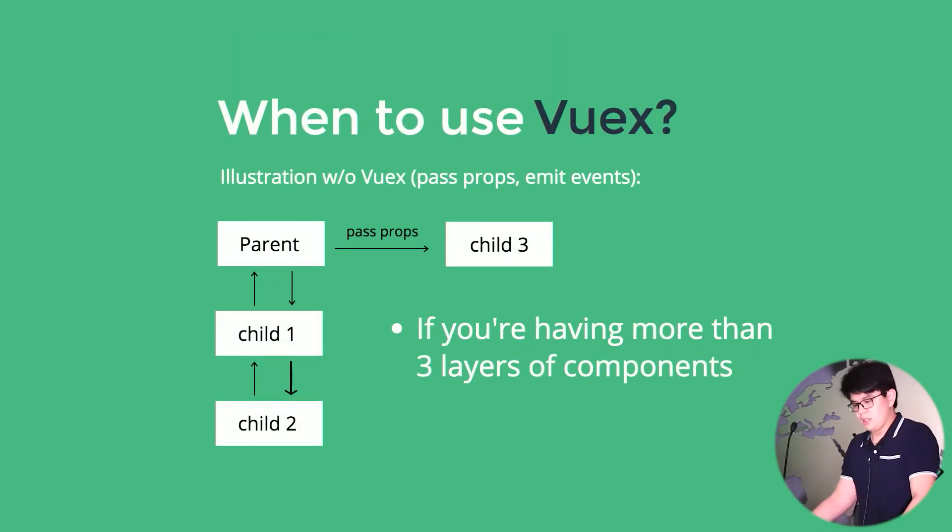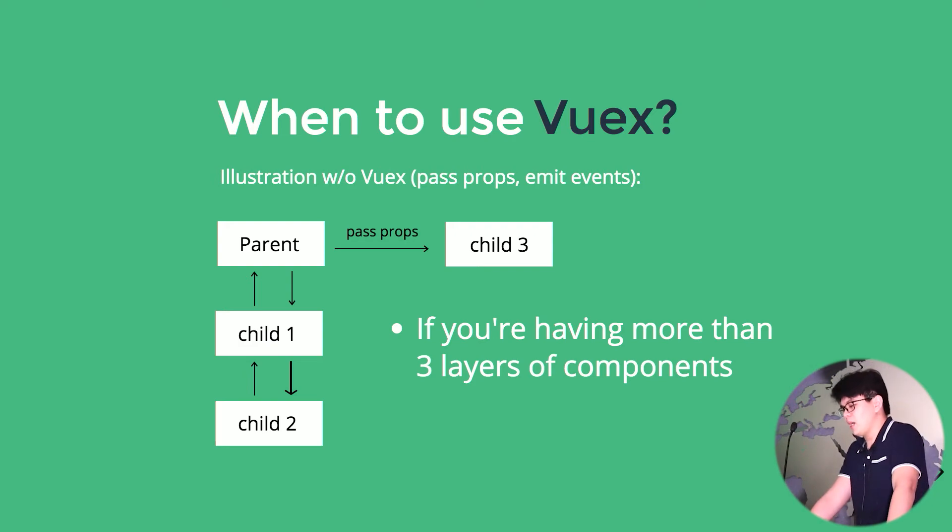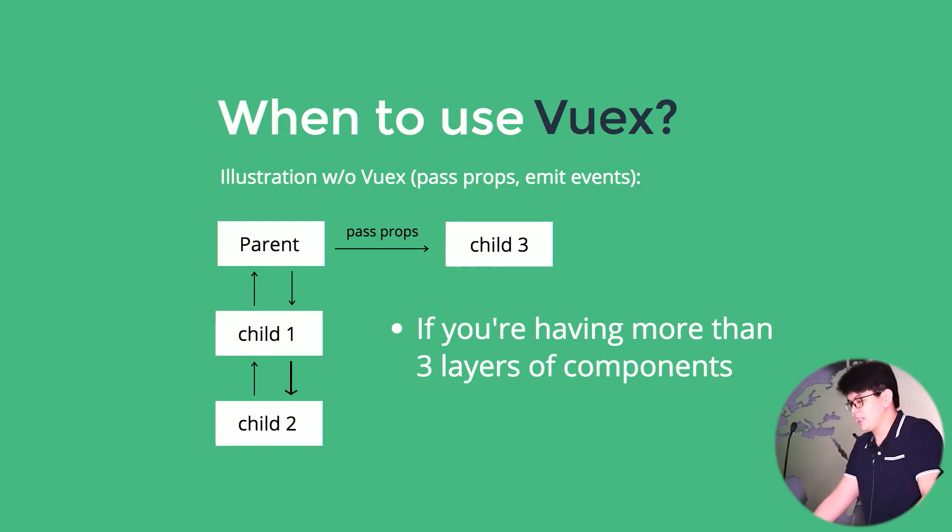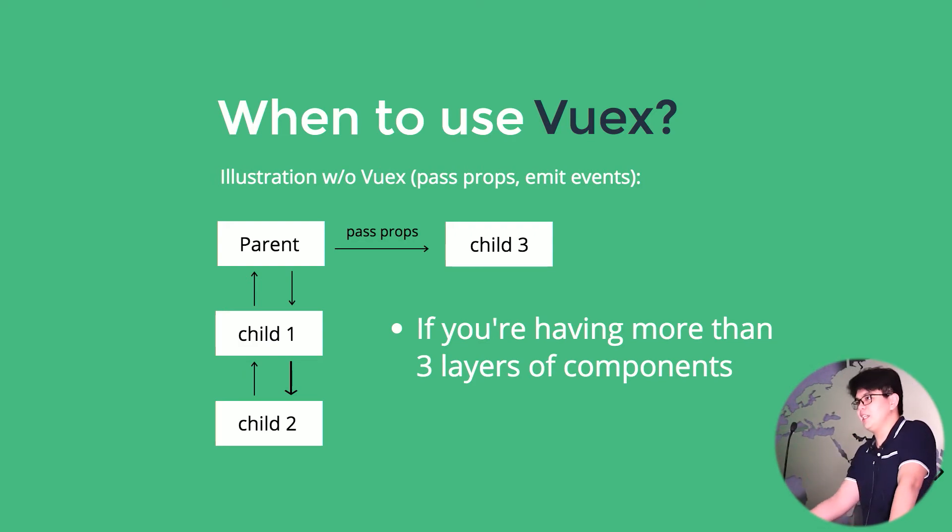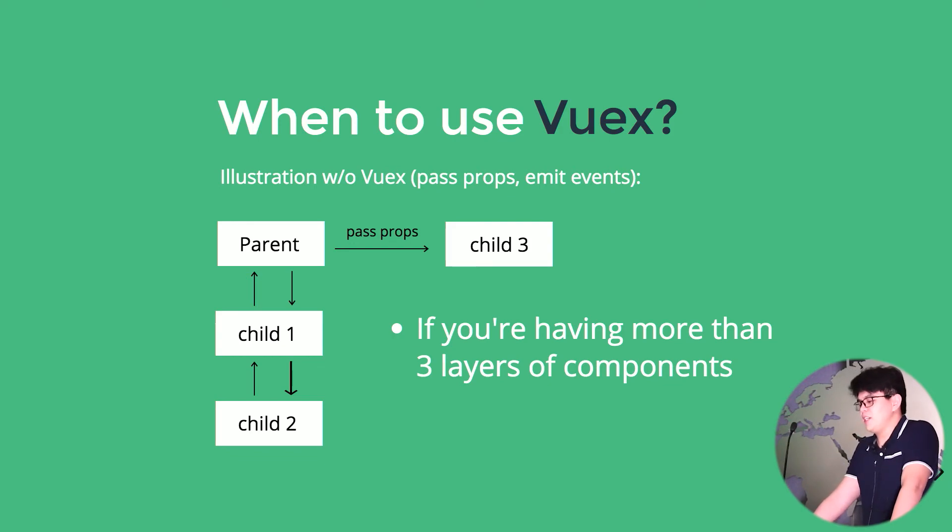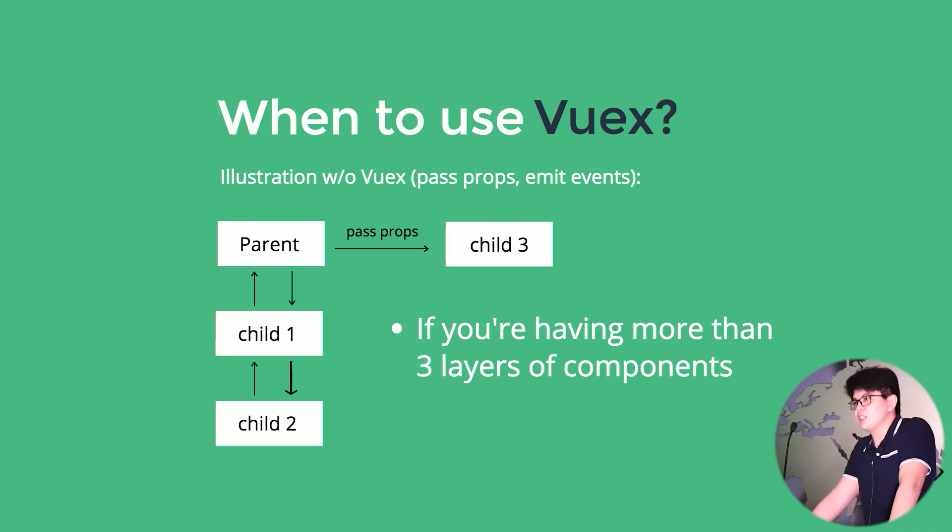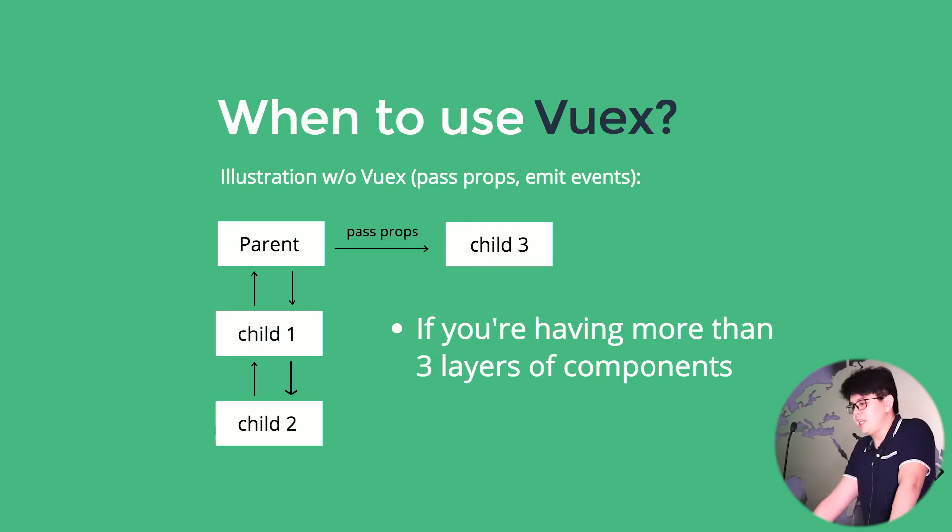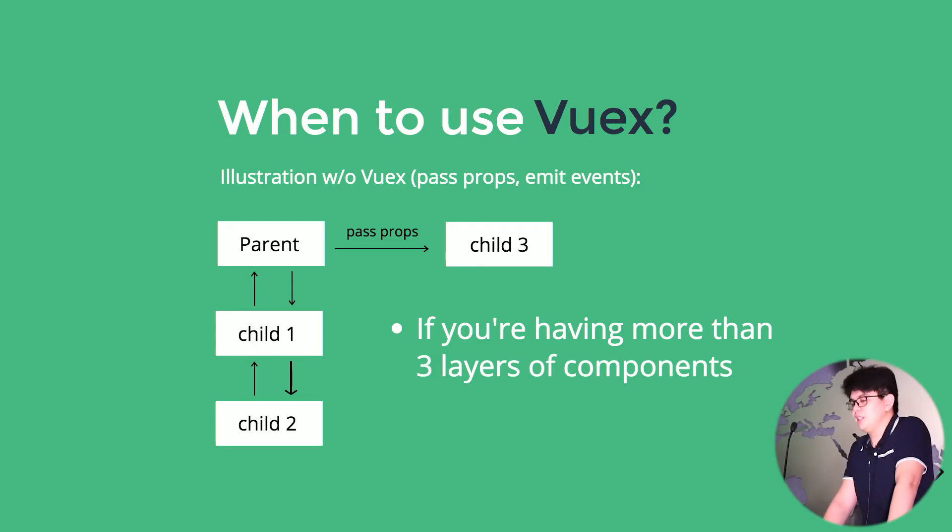So when to use Vuex? In my opinion, I would use Vuex as early as having three layers of components, because eventually we will keep adding features after features, and we would end up having a 15-layer component.